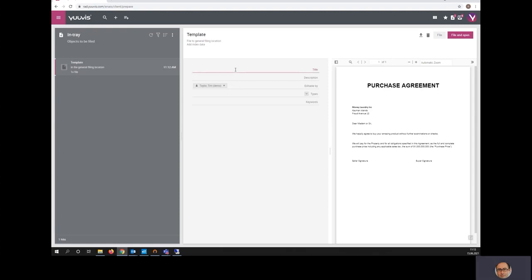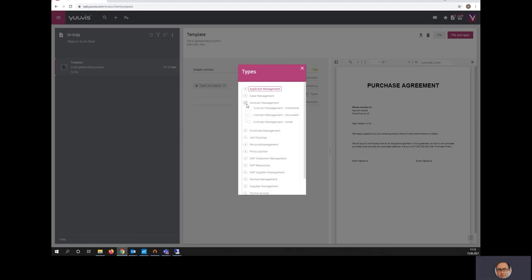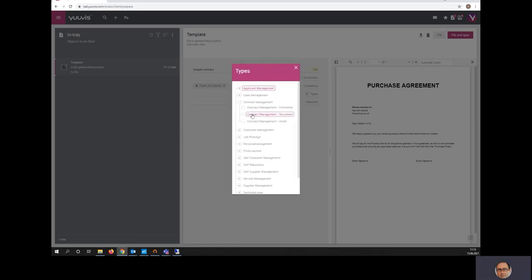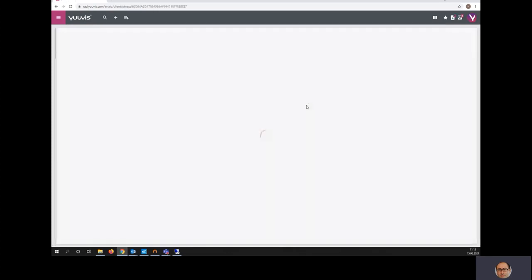I will just give this document a title and I will give it a type. I assign it a type of contract management document and I will file the document.